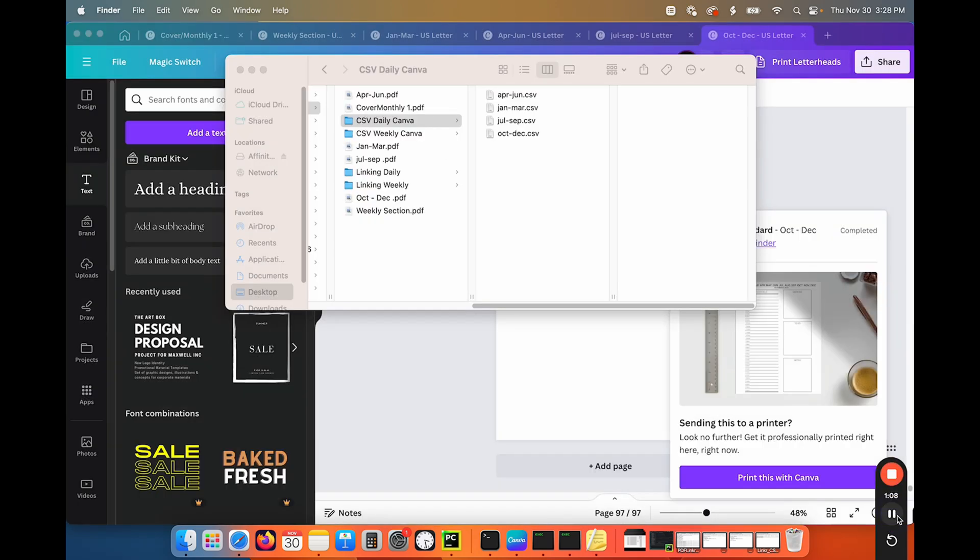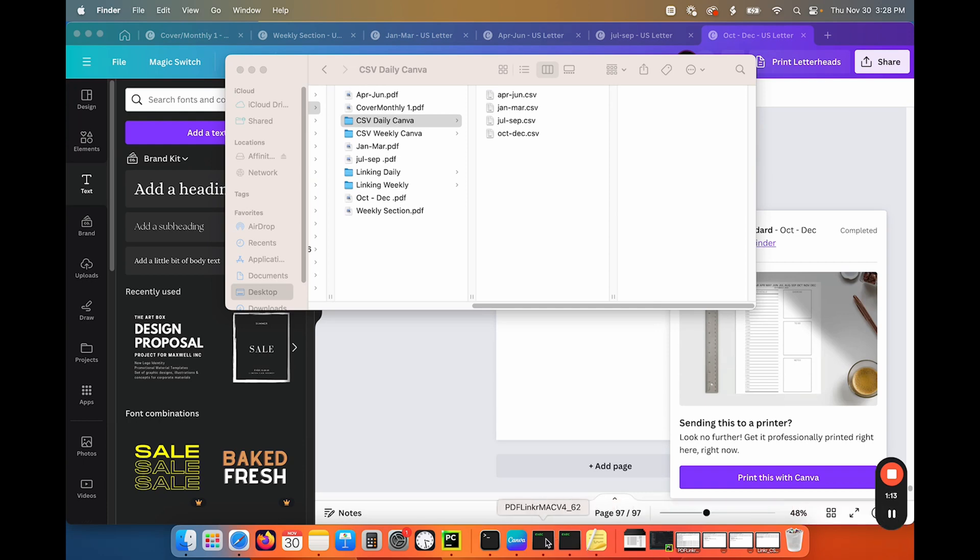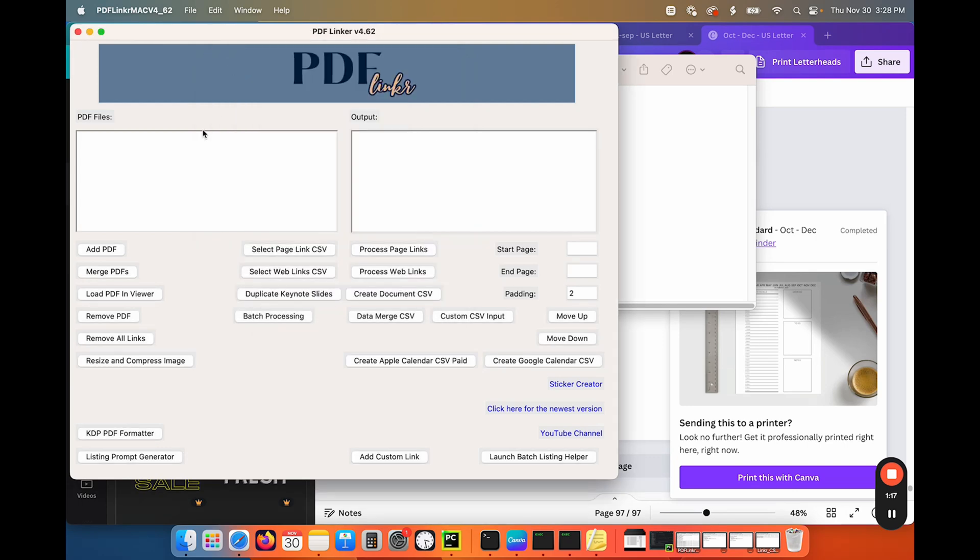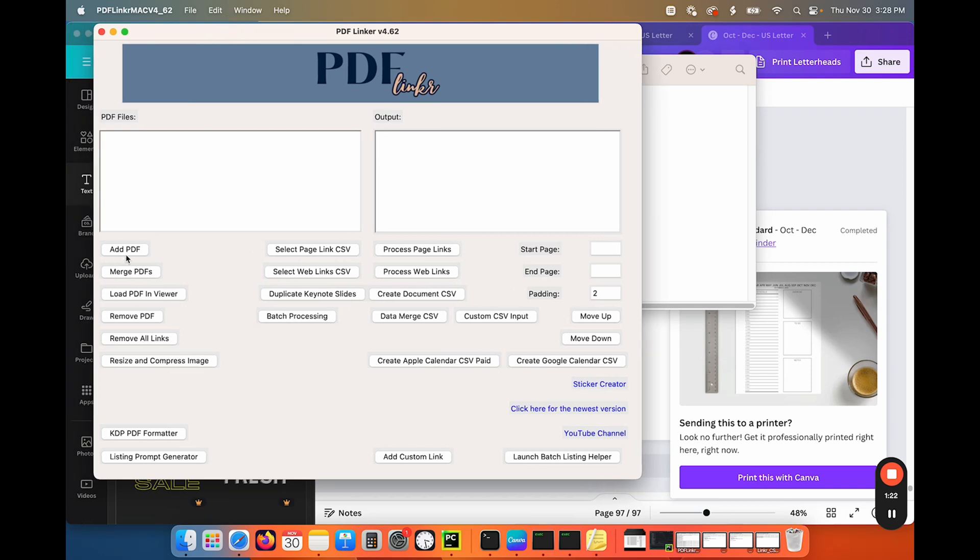Okay. So I've downloaded all of my sections and now all we have to do is use PDF linker to merge them all together into one large PDF. So that's where you want to say add PDF right here.